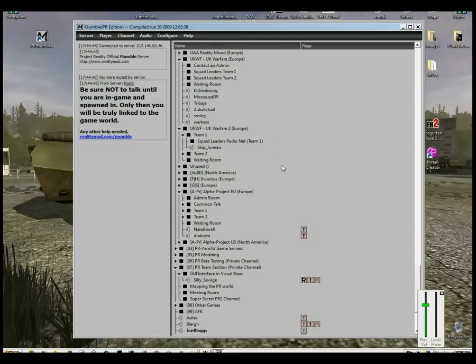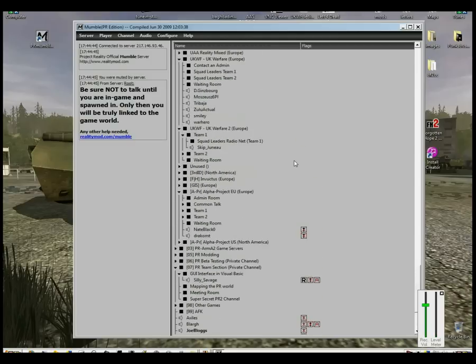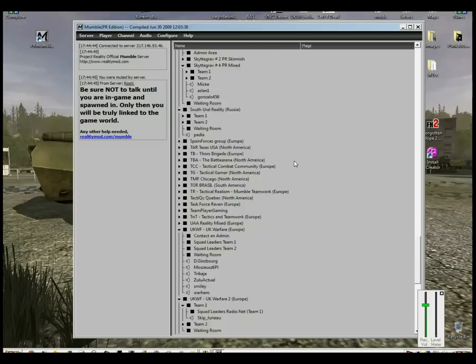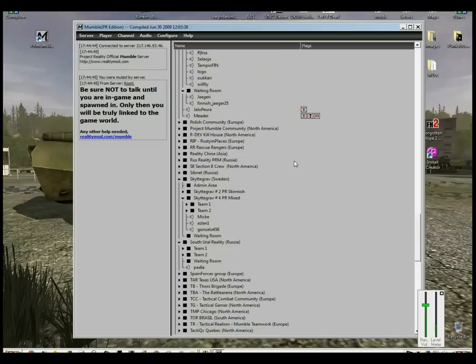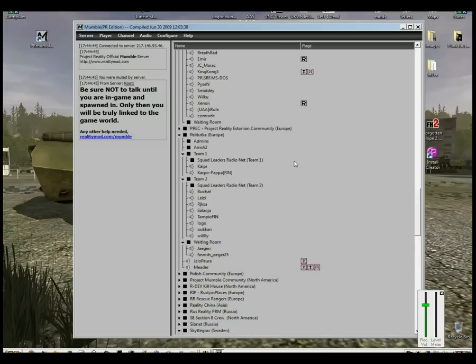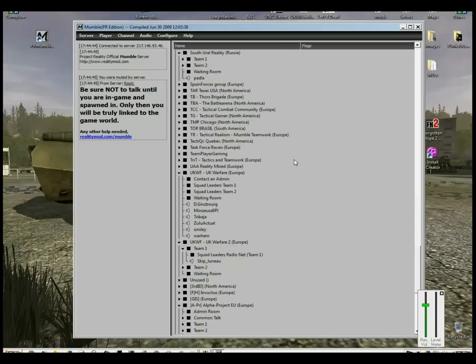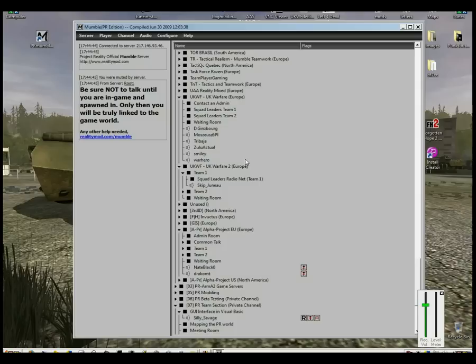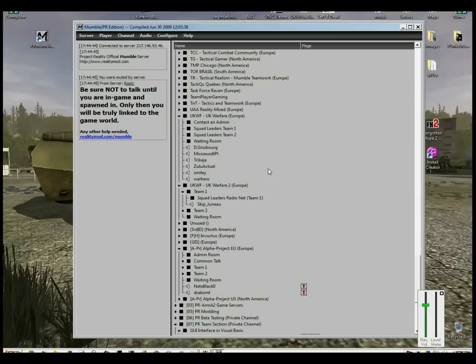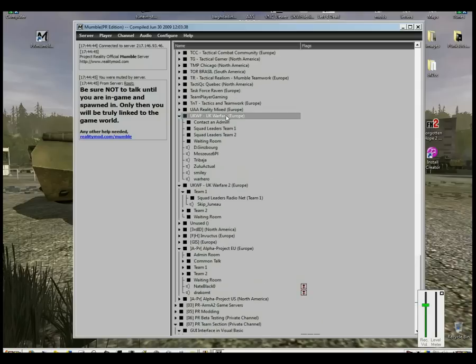You'll notice that it's put you into the AFK channel. So obviously, you need to just double-click on whatever server channel that you're in. For example, if you're playing on UK Warfare, it's just a case of double-clicking UK Warfare.